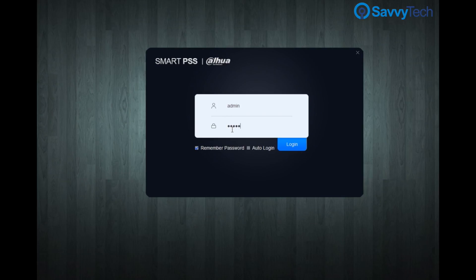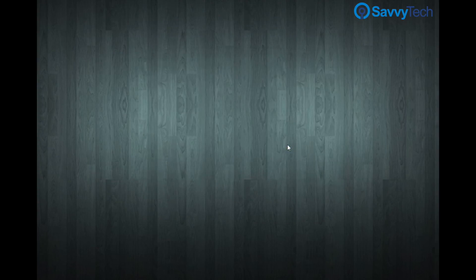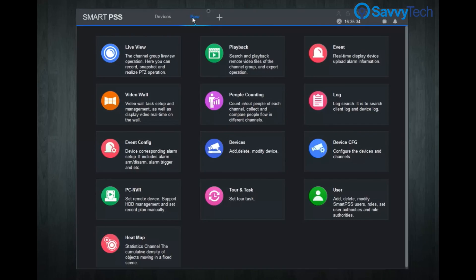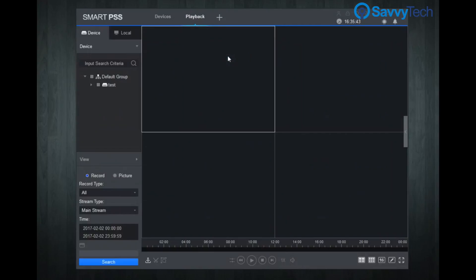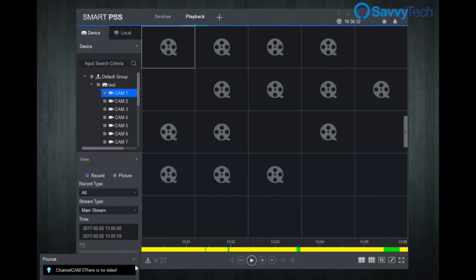In this video we will show you how to download videos using the new Smart PSS. First, login. Next, click the playback icon on the left side, click your video recorder, and select which camera you wish to download from.